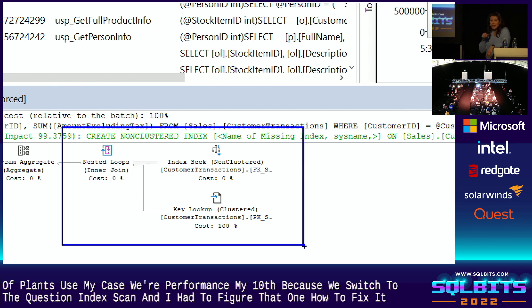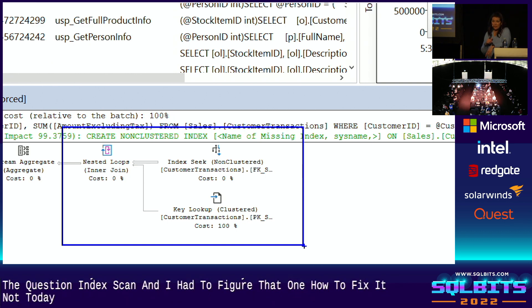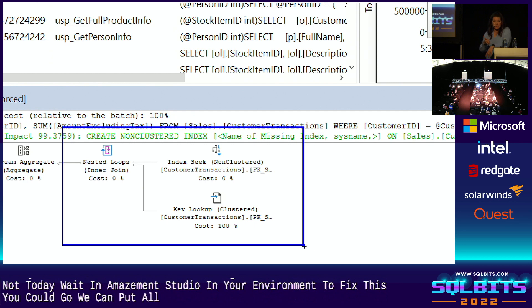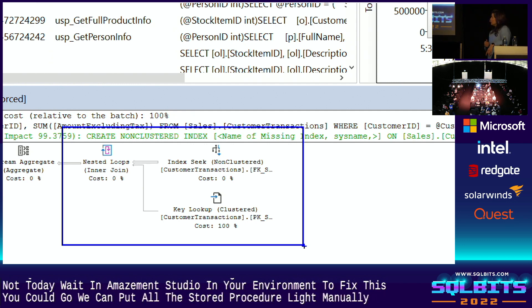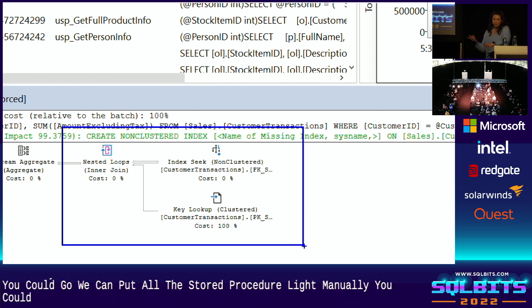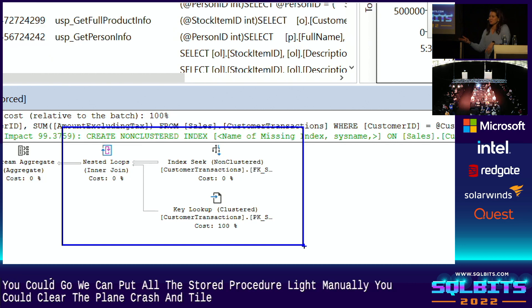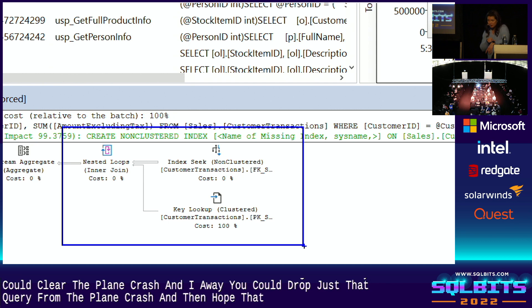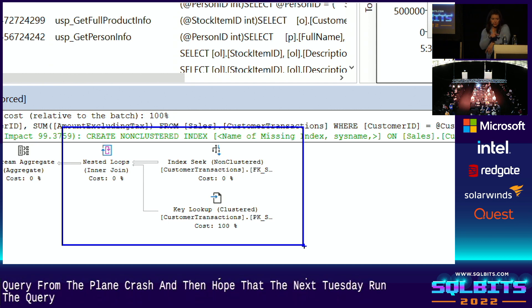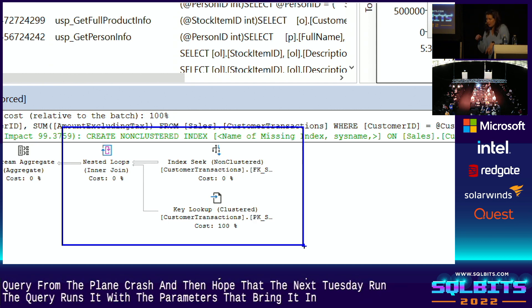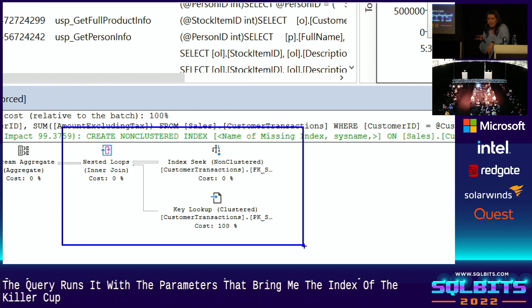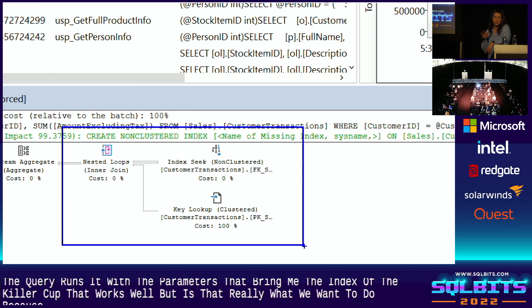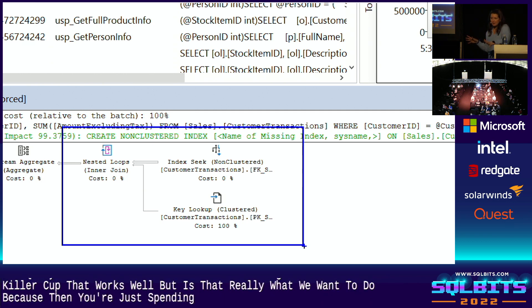Now today in management studio, in your environment, to fix this, you could go recompile the stored procedure manually, you could clear the plan cache entirely, you could drop just that query from the plan cache. And then you hope that the next user who runs the query runs it with the parameters that bring you the index seek with the key lookup that works well. But hoping isn't really what we want to do, because then you're just spending all day, all week, all month, waiting for the problem to happen again.